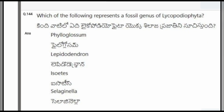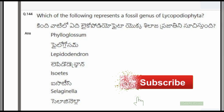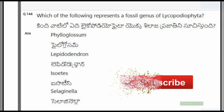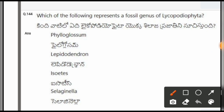Next question: Which of the following represents a fossil genus of Lycopodiophyta? The options are Phylloglossum, Lepidodendron, Isoetes, Selaginella. The correct option is Lepidodendron.